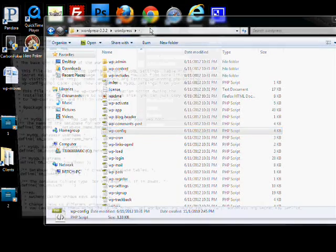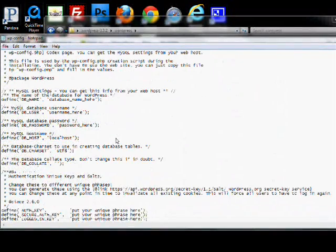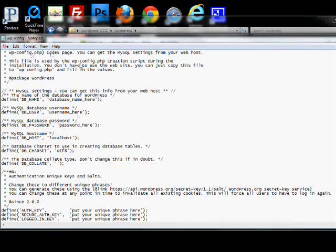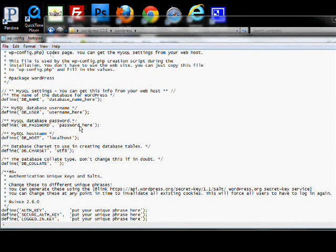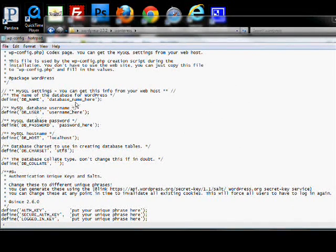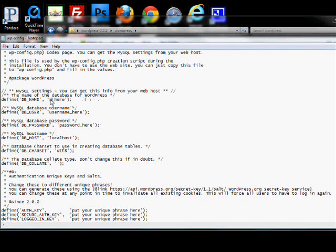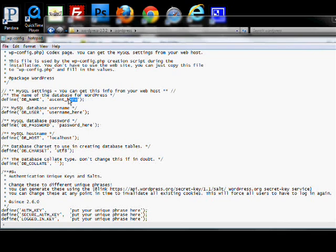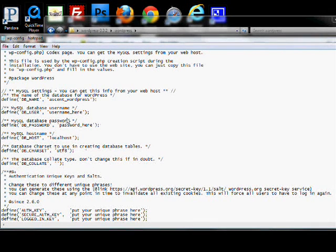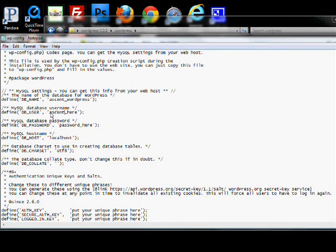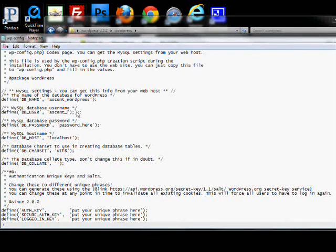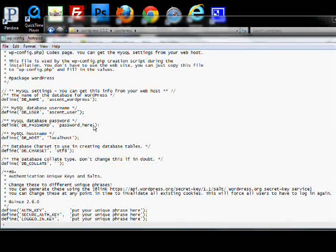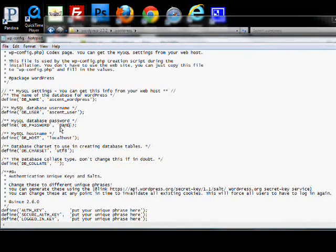Edit it. There's a few details you're going to edit. So right here, the database name is going to be the name of the site underscore WordPress, username site underscore user, password.